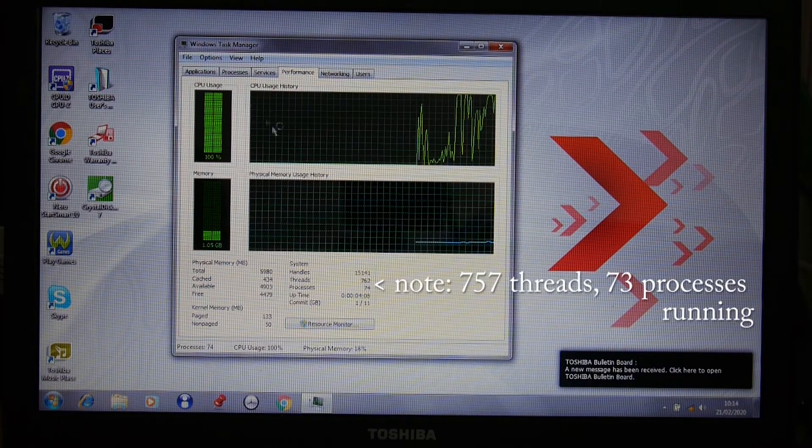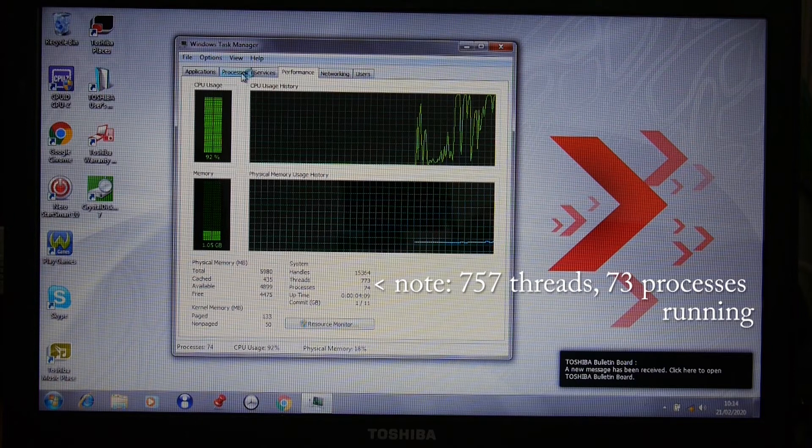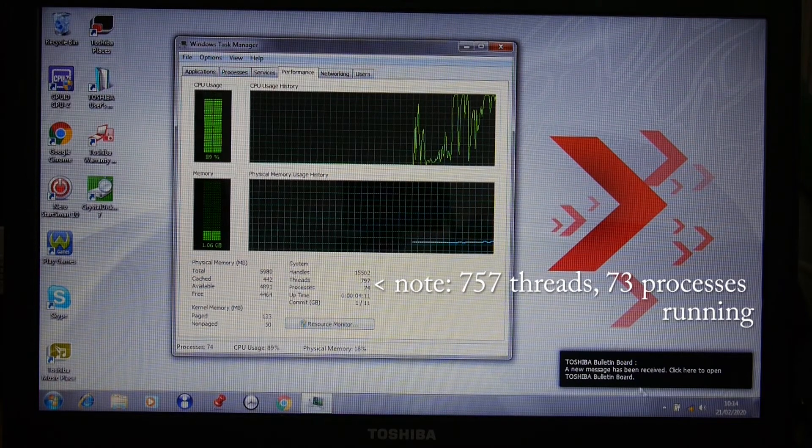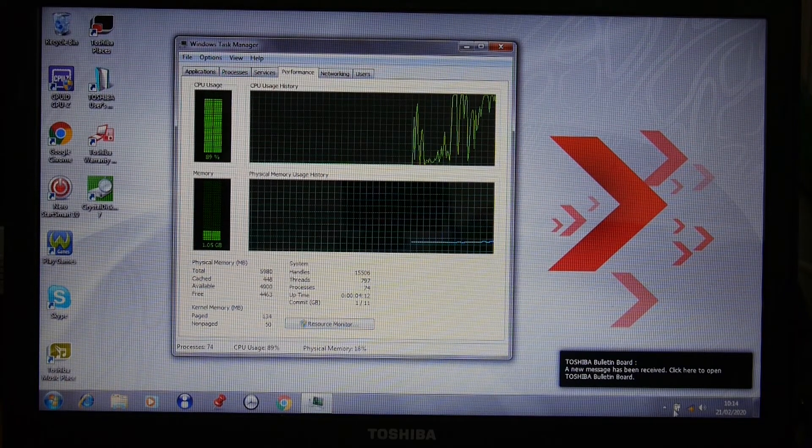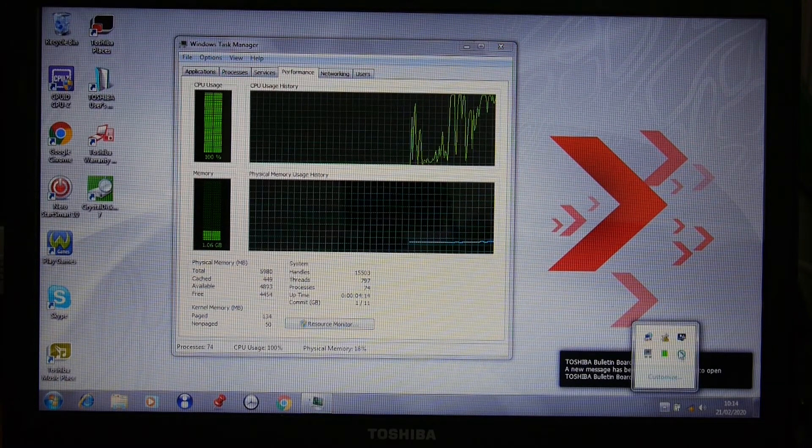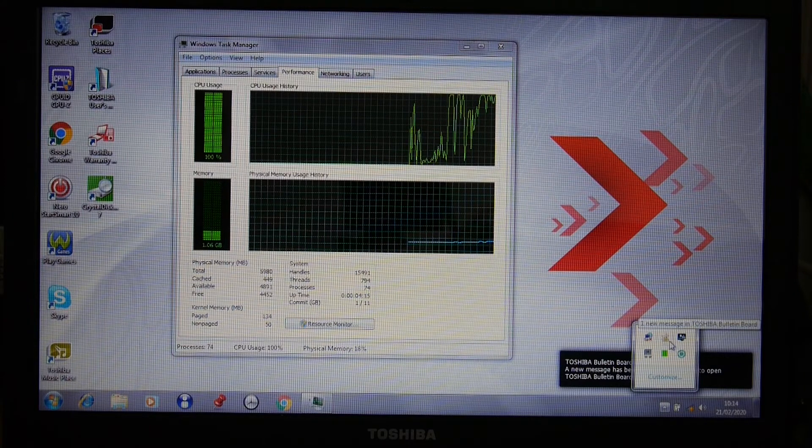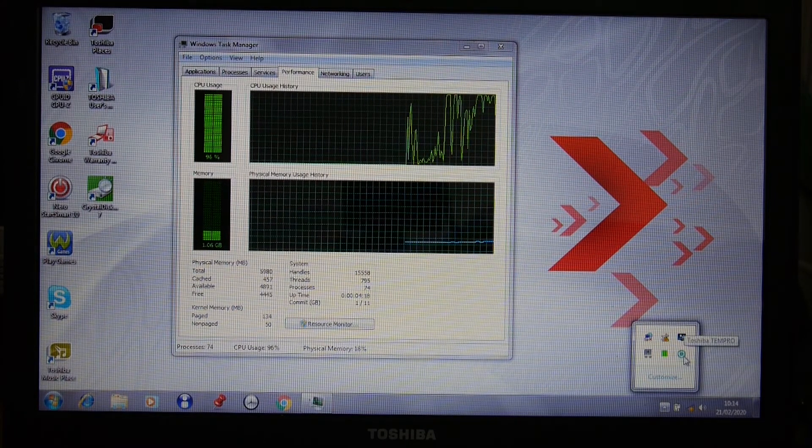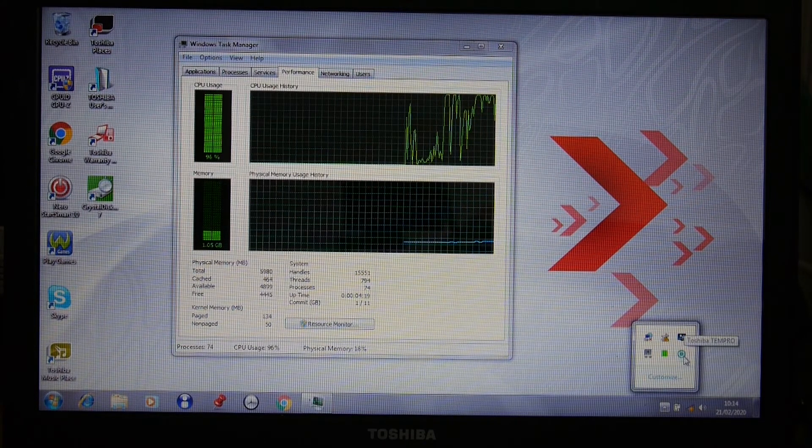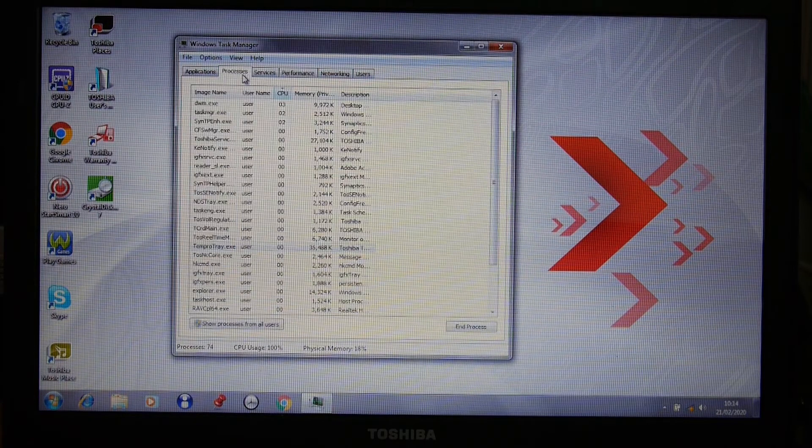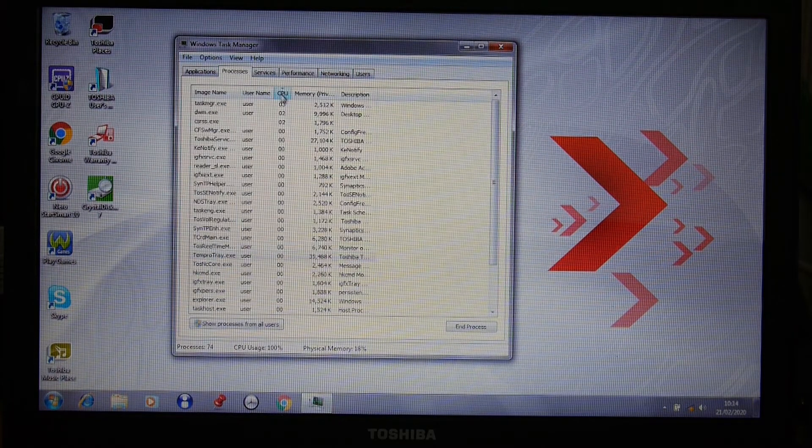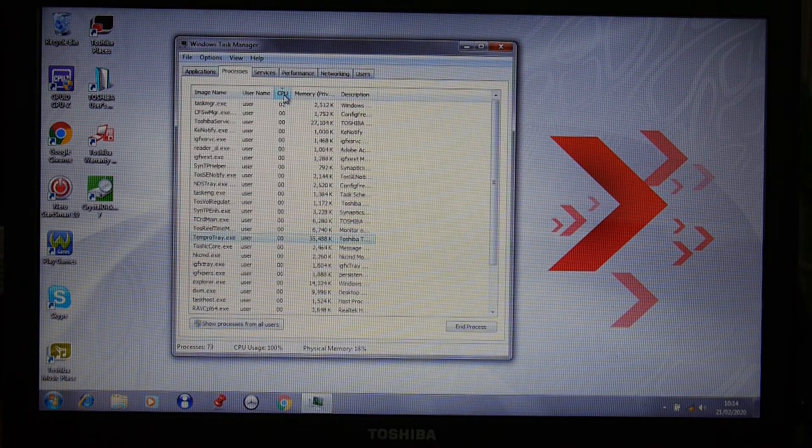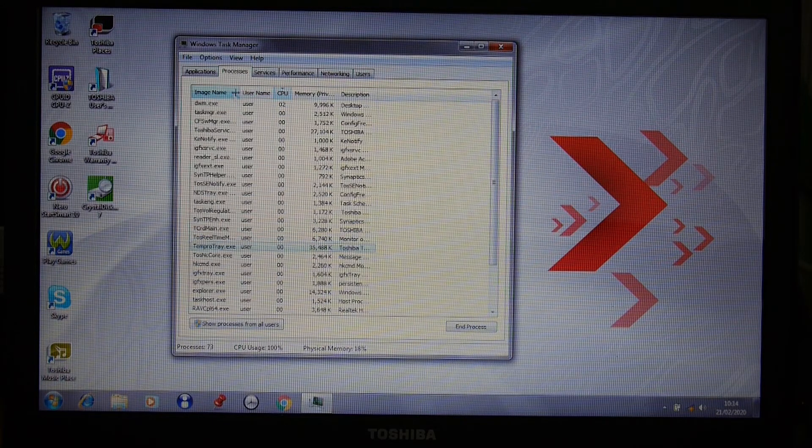What we need to make sure of is what's running. If we have a look down here, there's a Toshiba bulletin board, there's a Toshiba 10 Pro app that we don't necessarily need.